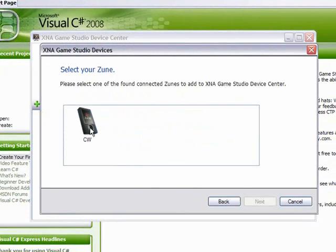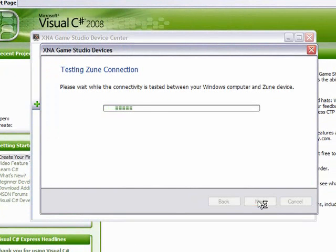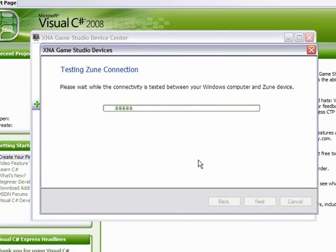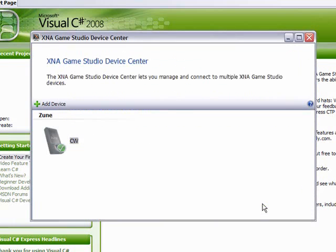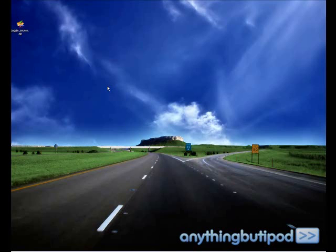Then you want to click on your Zune inside of that. And it's going to test the connectivity between Windows computer and the Zune device. I'm going to click finish. I'm going to exit out of that.